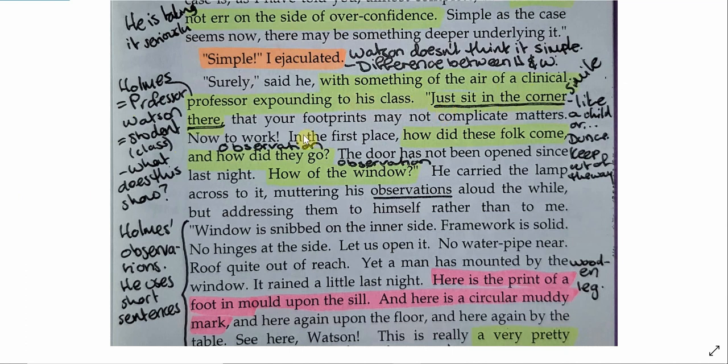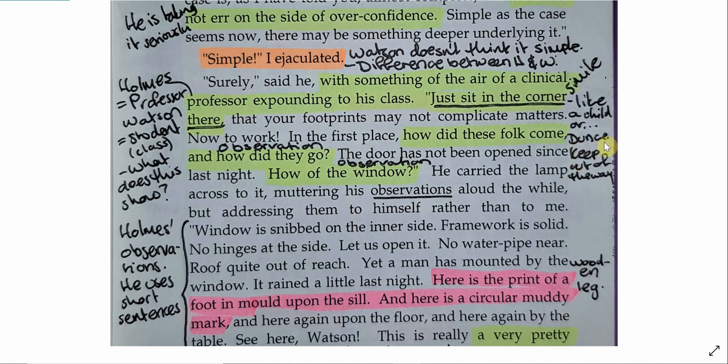We then see something of the era of a clinical professor expounding to his class. So Holmes would be the professor. Watson would be the student represented by the class. And this image is developed even further here when Holmes tells Watson to sit in the corner. So this is like a child. Or even more, like a dunce. If you don't know what a dunce is, in the olden days, the Victorian era, if you were an underachieving student in a class, if you were behaving inappropriately, you'd have to put on this big hat called a dunce hat and go and sit in the corner.